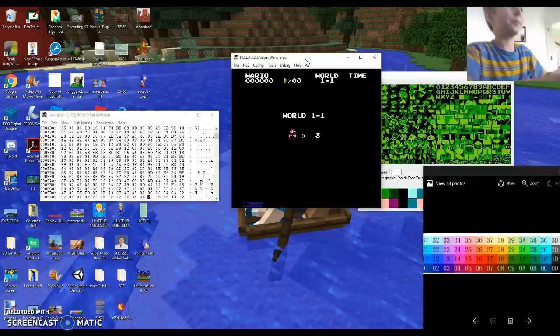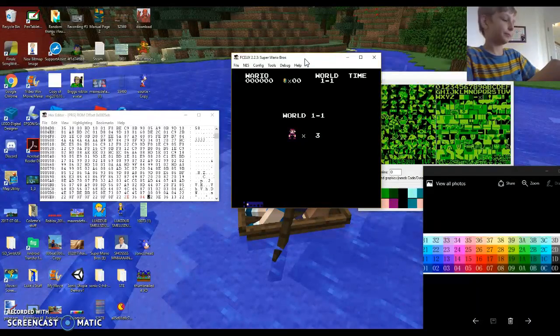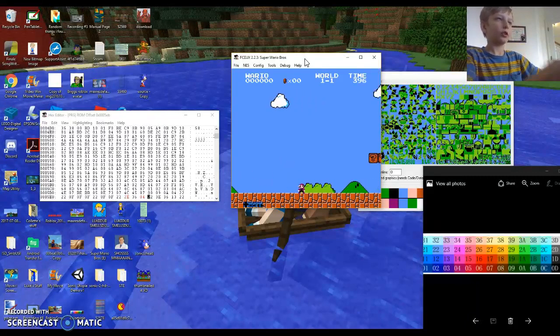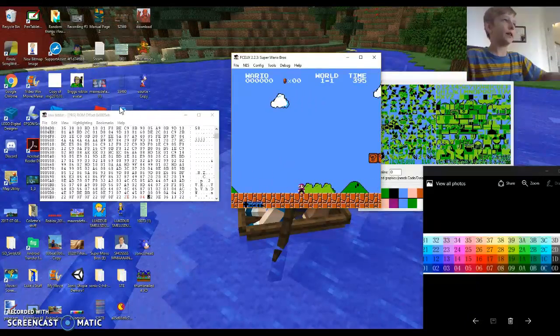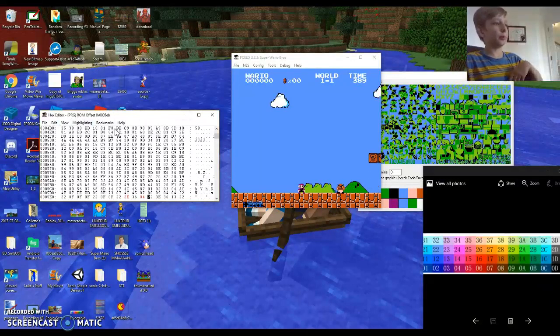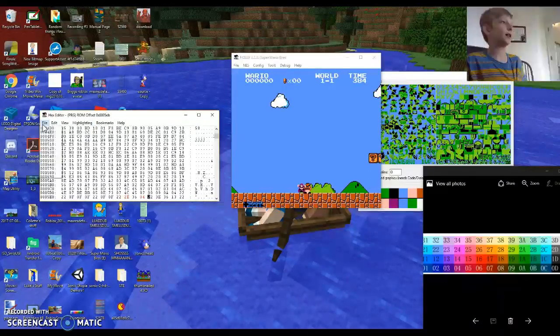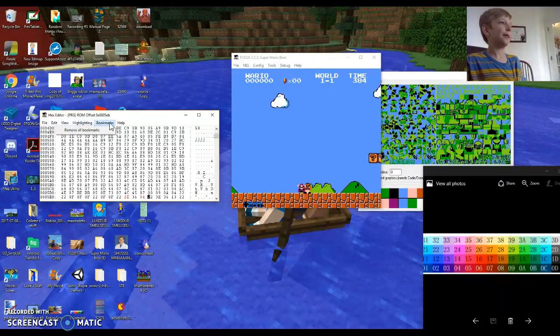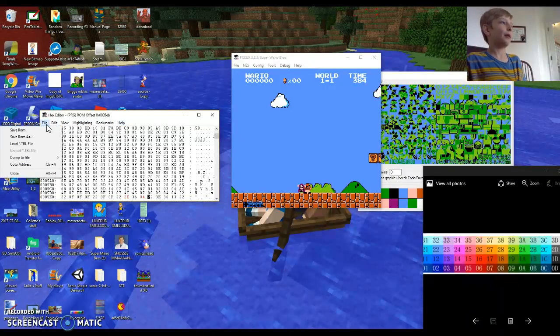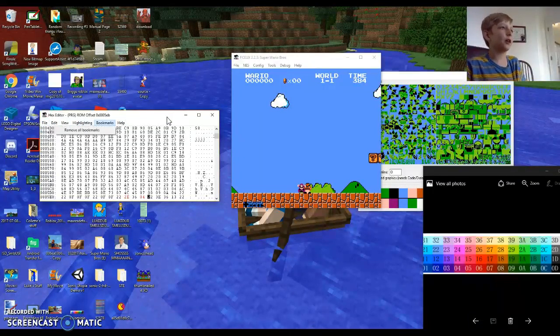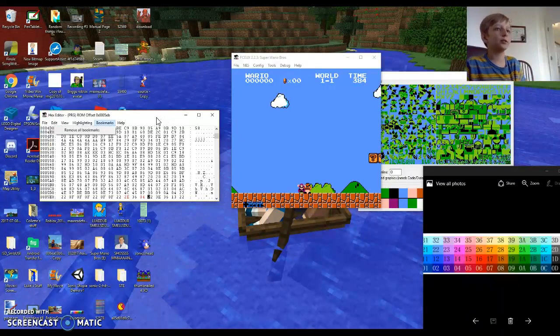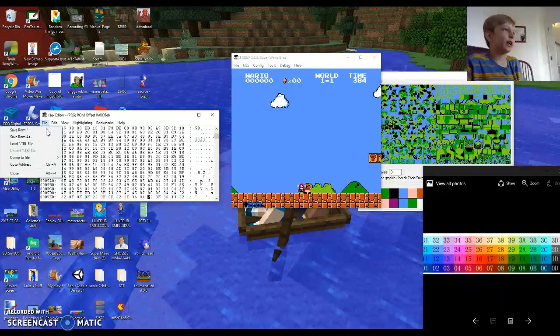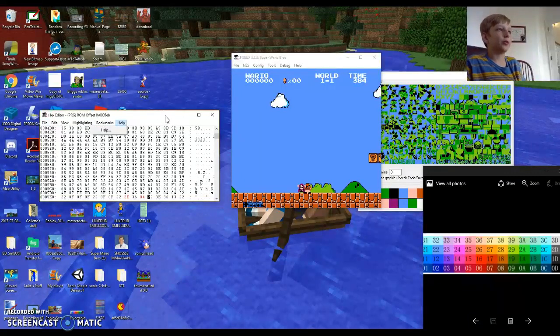So how you make it permanent, you press file and then save rom. Or if you want to make a new rom, just press save rom as. But I'm not saving this. Yeah, you just press save rom when you're done.